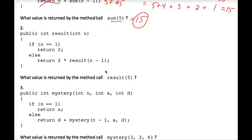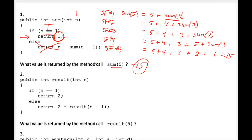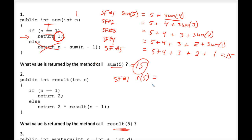Moving on to exercise number two. I'm not going to do the whole thing because it's very similar to exercise one — same setup with if/else and one parameter n, where n equals one is the base case. But instead of n plus, we have two times. So we have result of five to execute. In stack frame number one, the result r of five equals two times the result of n minus one. n is currently five, five minus one is four, so we rewrite it as two times the r of four.